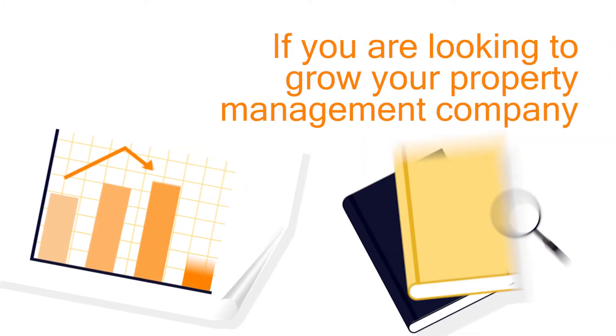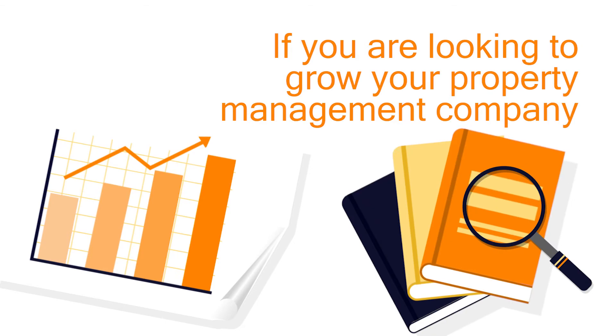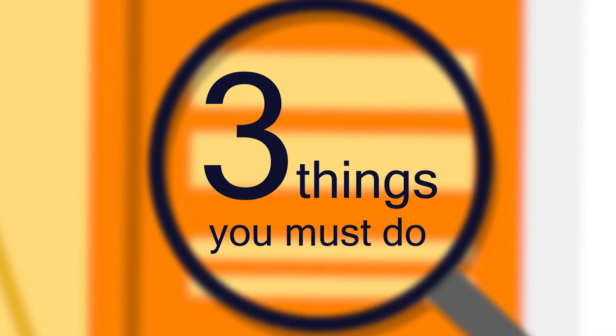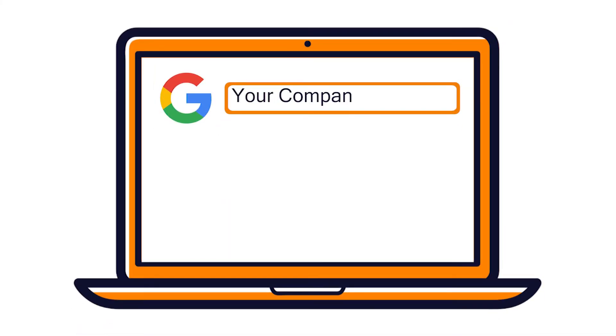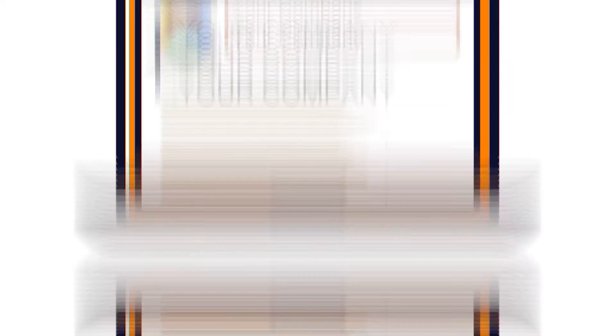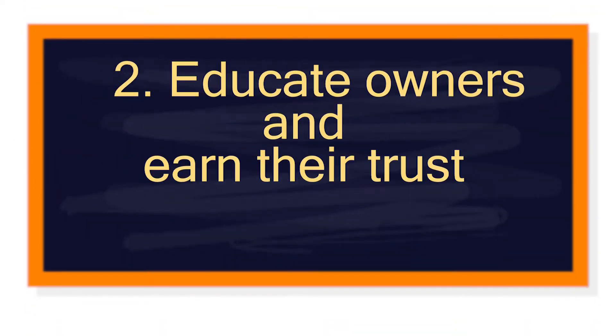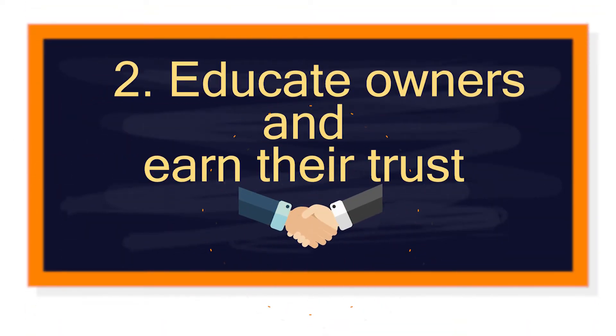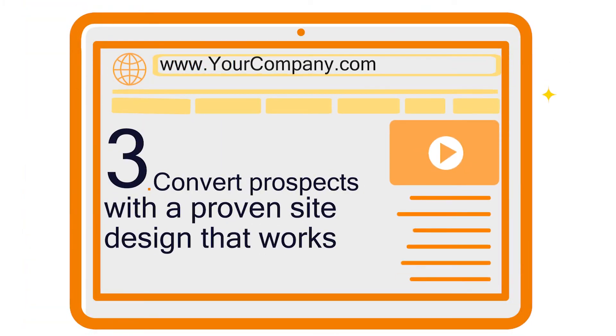If you're looking to grow your property management company, your site must do three things: get you found on Google with best-in-class SEO, educate owners and earn their trust, and convert prospects with a proven site design that works.